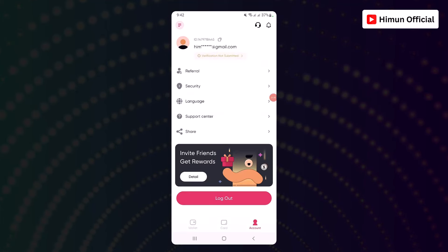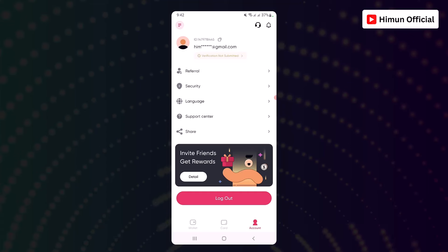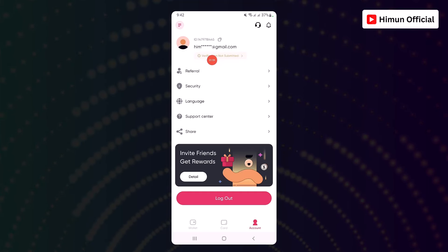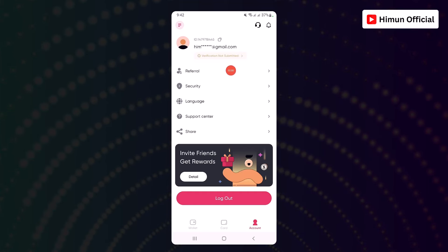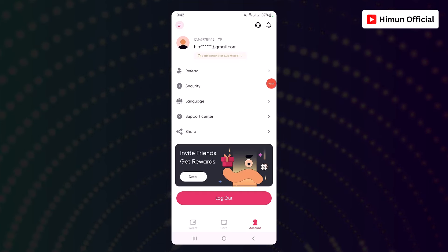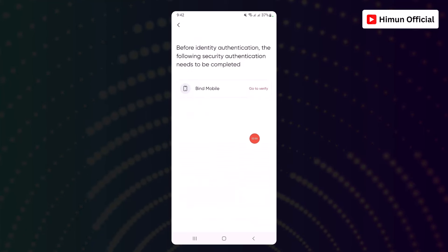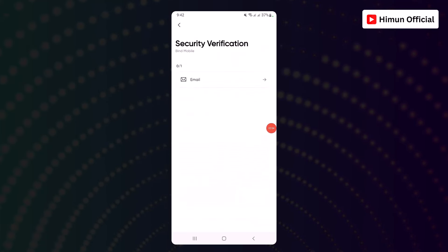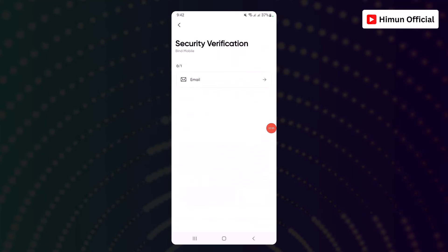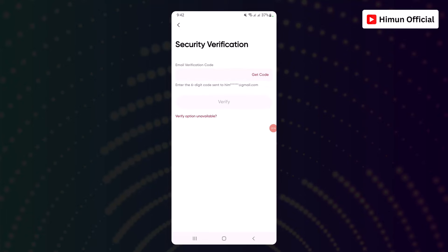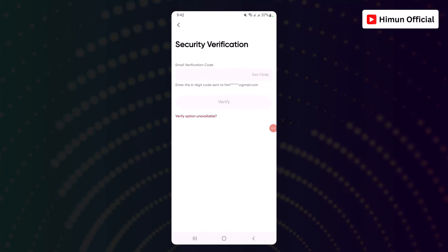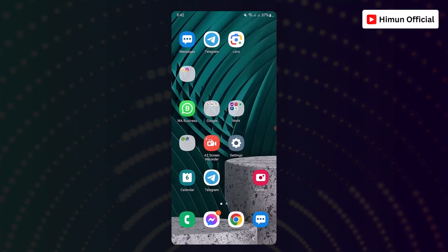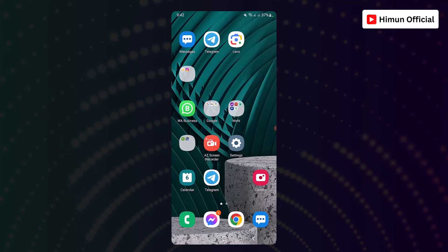Click on this one and click on bind mobile. We will give our email address. Now, when we request this email address.